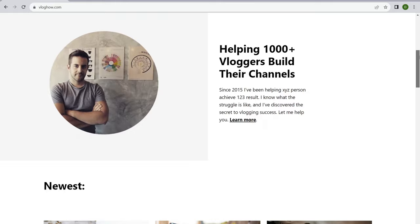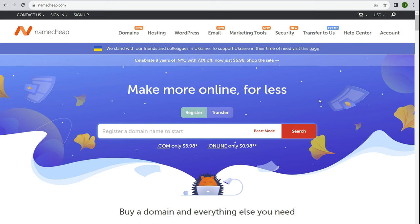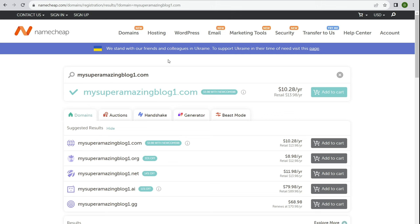Step one in creating a WordPress website is to get a domain name. I highly suggest using Namecheap as your domain name registrar — it's the service I use to manage all my domain names because you get the best price for registering a .com, which is the domain extension I suggest. Namecheap often runs promotions on .coms at a great price point. To register, just type in the domain name you want. It will tell you whether it's available; if not, try a different word combination.